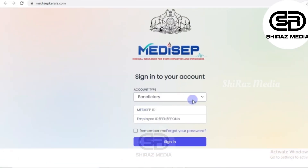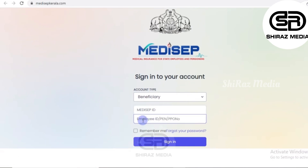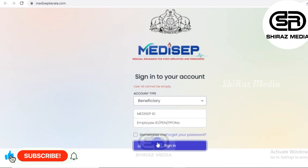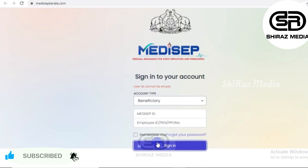If Medisep ID is not available, we will proceed directly to the home page. We will select the beneficiary and enter the Medisep ID along with the PPO number, then sign in and press the button to download the health ID.